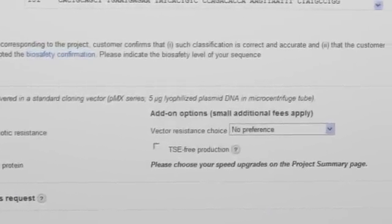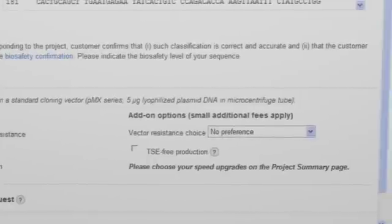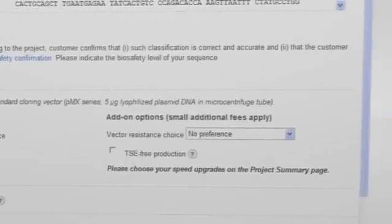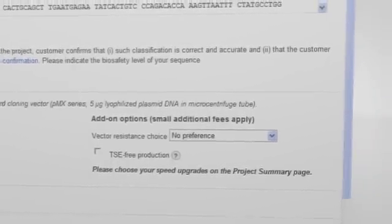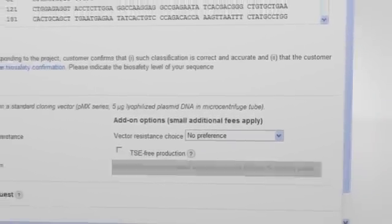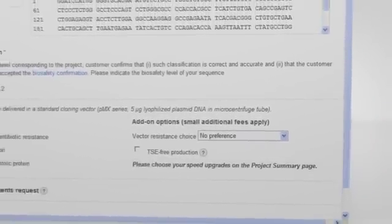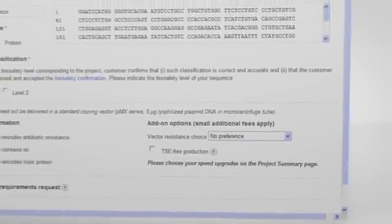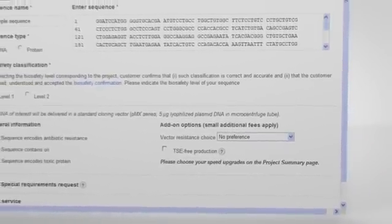Note that Express or SuperSpeed service can be chosen later in the process on the Project Summary page before adding your project to the cart.